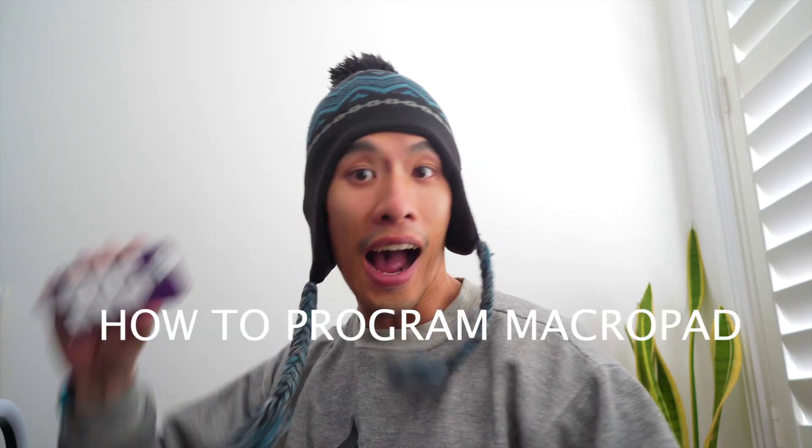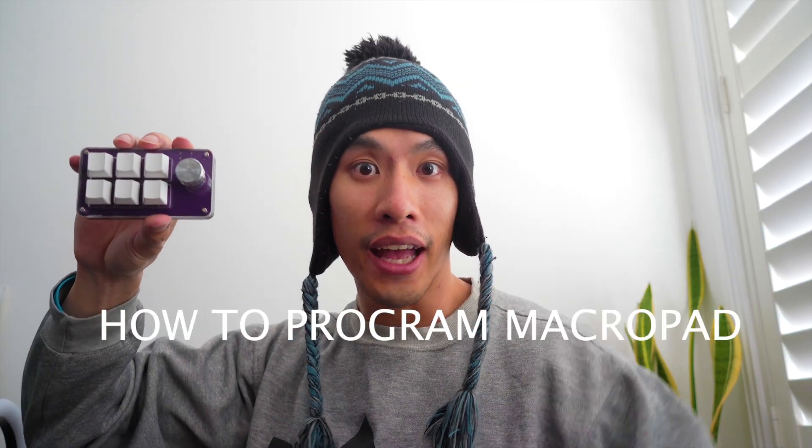This is the budget macro keyboard you've probably seen on Amazon, Aliexpress, or eBay. But the instructions are really unclear. So today I'm gonna show you how to program this Macro Pad.